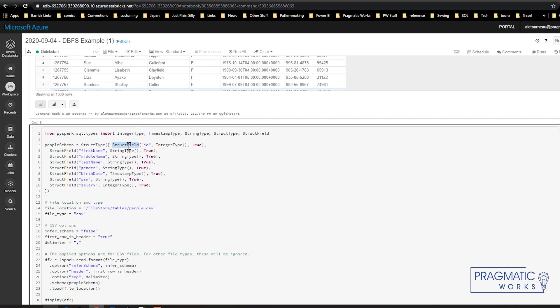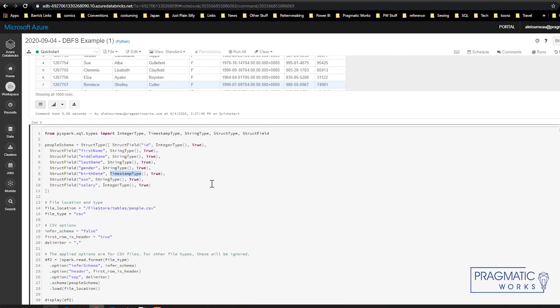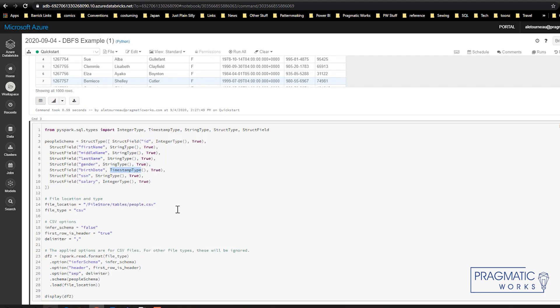The struct field requires three items. First one's column name, second one's data type, and the third one is an indicator as to whether or not you're allowing nulls. For this example I'm not really going to worry about setting the nulls to yes I allow nulls or no I don't. I'm just going to leave it true for all of them for simplicity. As you can see I have timestamp type for my birth date, integer type for the id and salary, and the rest are still strings.